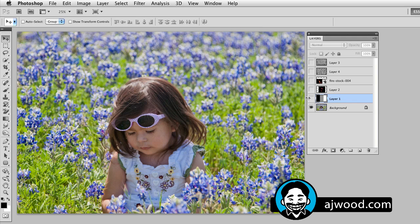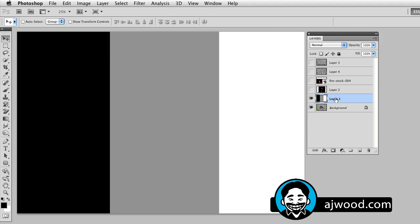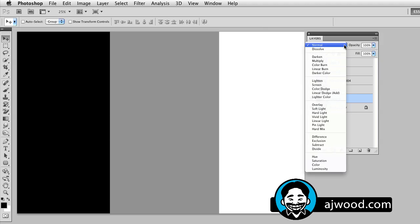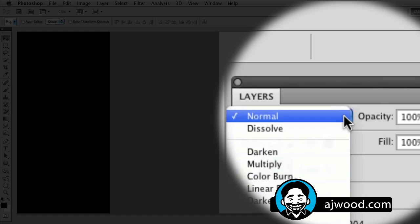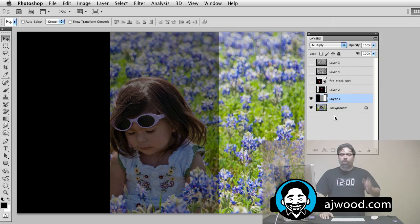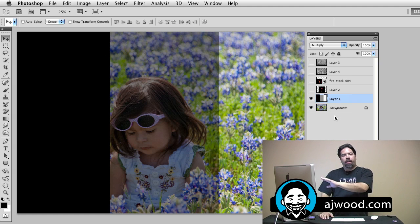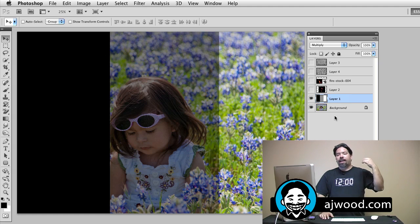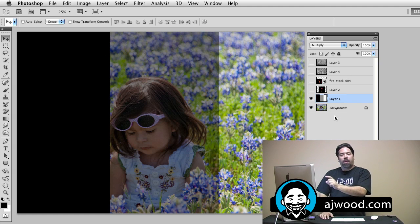I think the easiest way to understand blend modes is to see them in action. Here I have a picture of my daughter, and what I'm going to do is turn on a top layer that shows you black, 50% gray, and white. You can see with the normal blend mode, the black, gray, and white cover the picture and you can't see through it. If I change to the multiply blend mode, we can start to see how the base layer — which is the image of my daughter — and the colored layer, black, gray, and white, actually mix together to give you the composite image.